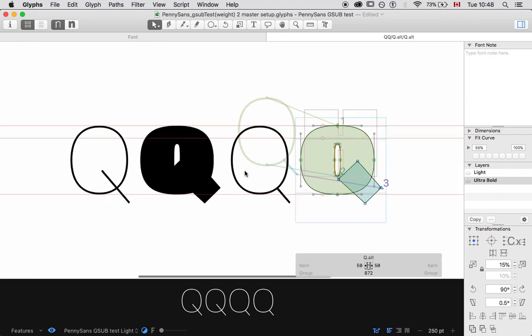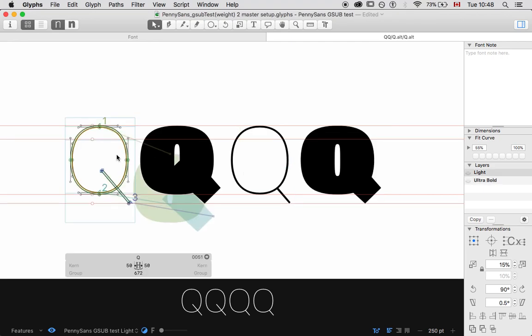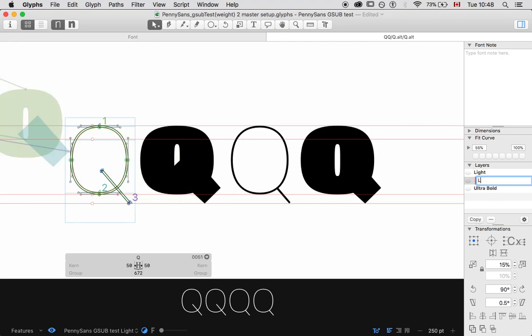But when you're working on this, have these glyphs open because it's going to make your life a lot easier because you're going to copy and paste these into bracket layers. So, when I go over to the layers, what I'm going to do is I'm going to copy the light layer.